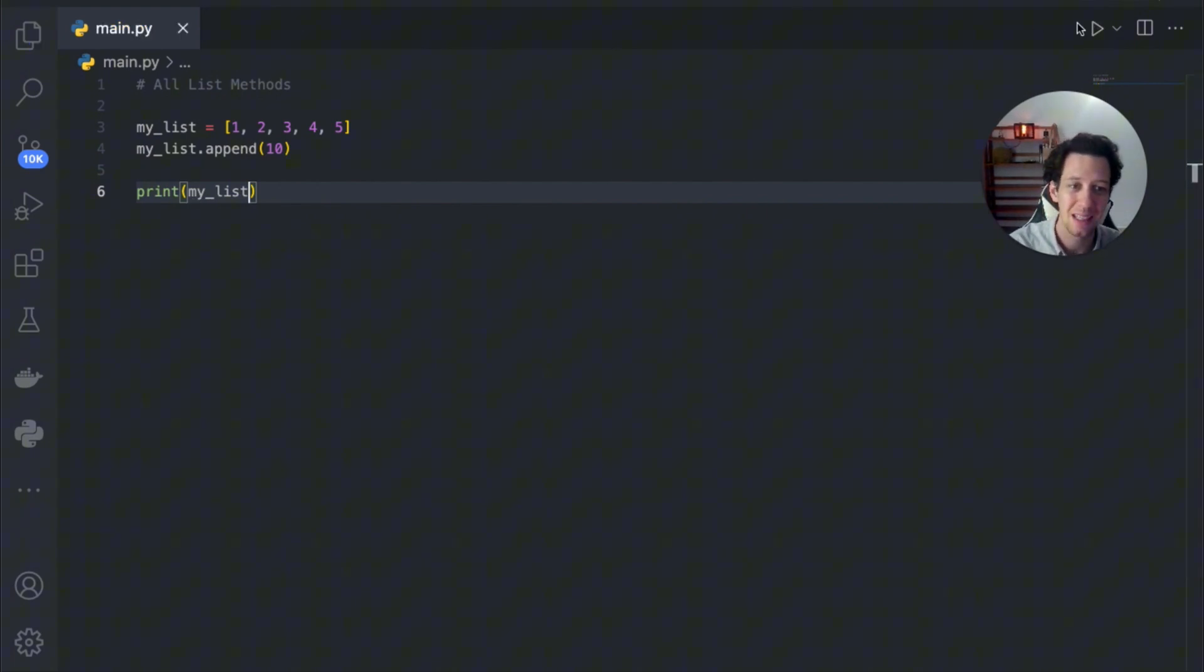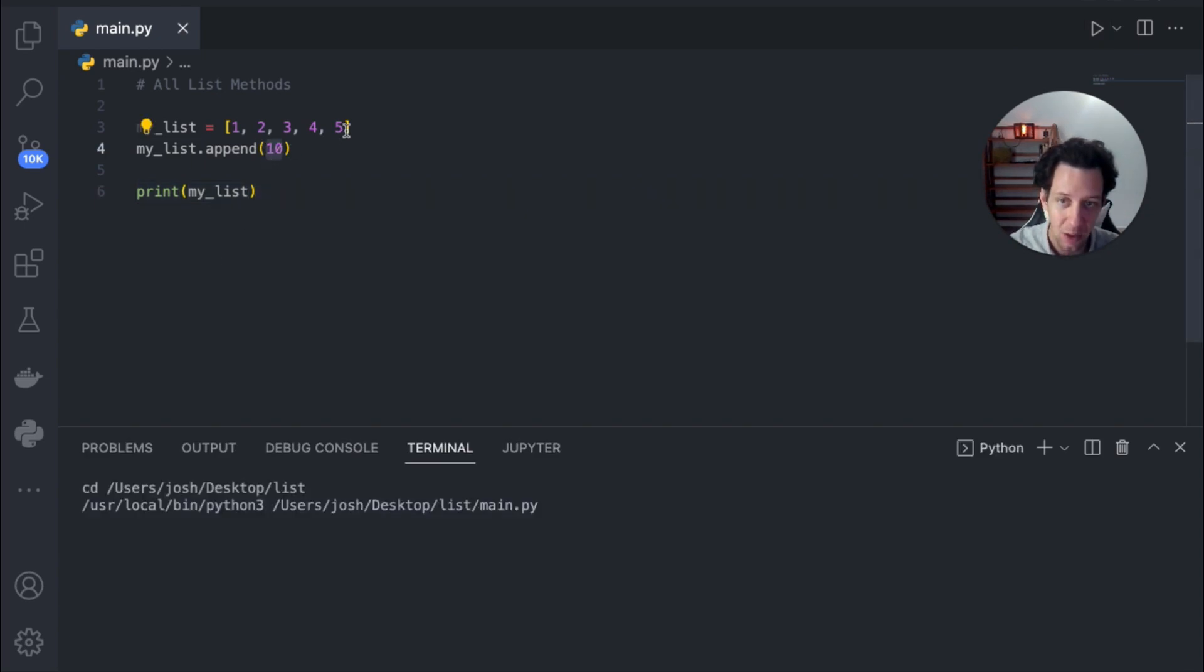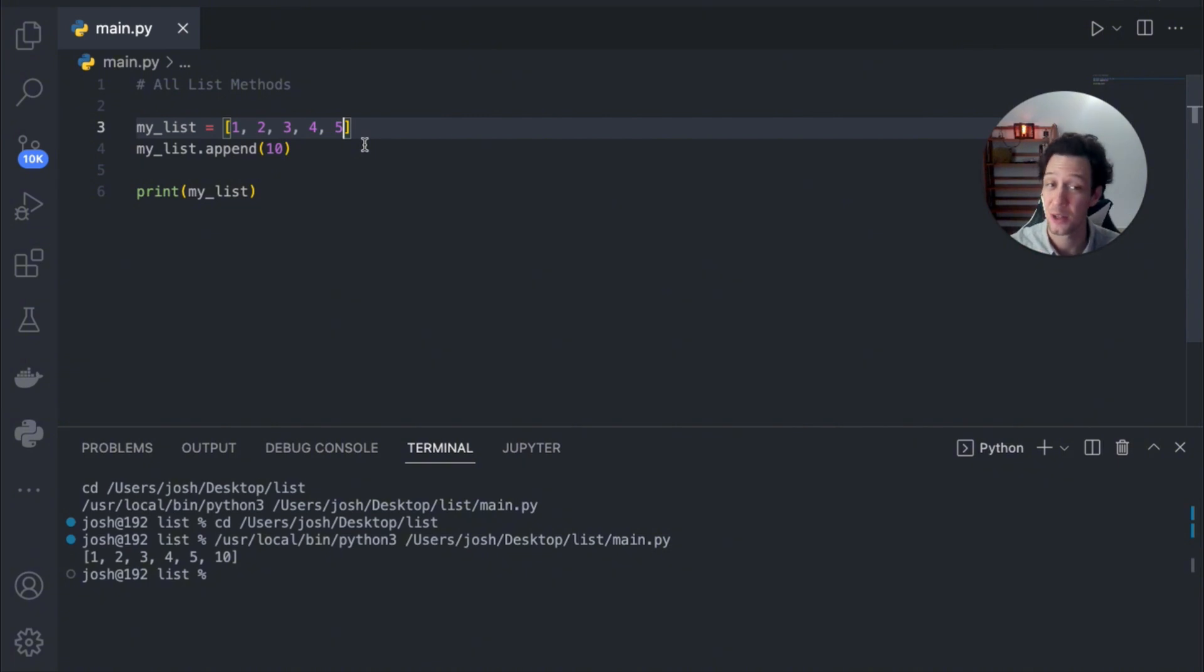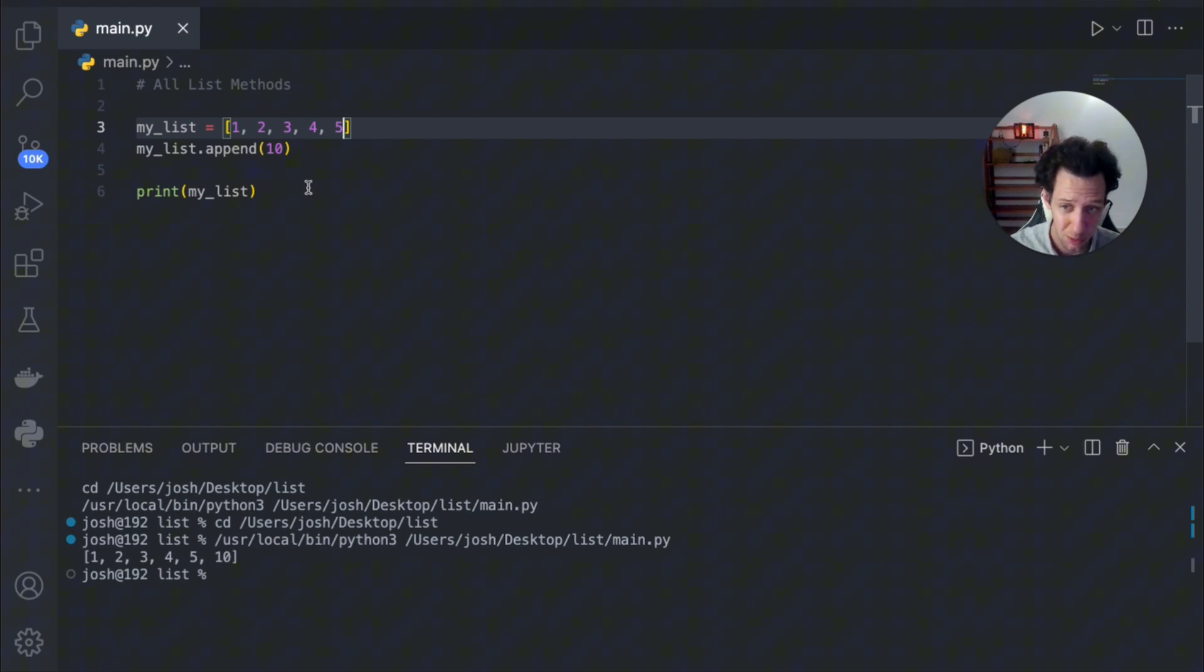Append in English just means to add. So anytime we want to add an element, this is going to be added on to the end of your list. I'm going to show you guys very soon how you can insert it wherever you want. Use the timestamps below to track where you want to be in case you already know some of these methods. There we go. There's my new list with 10.